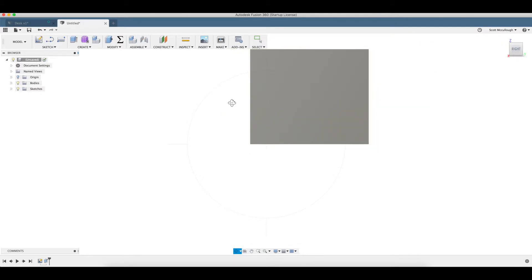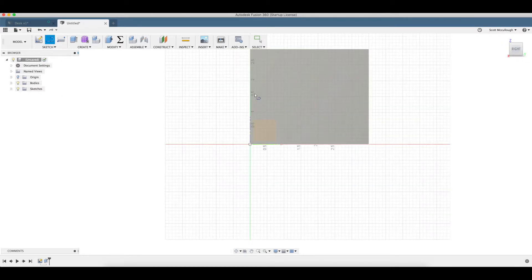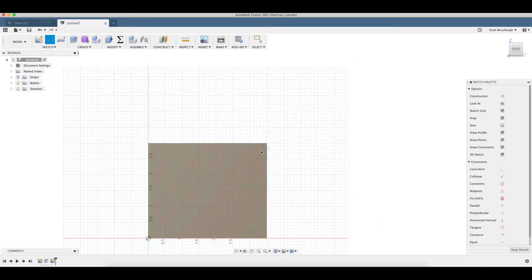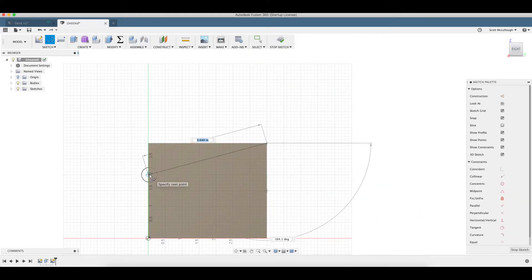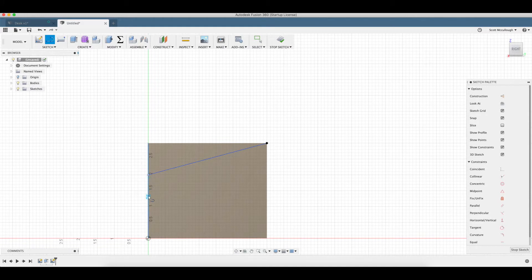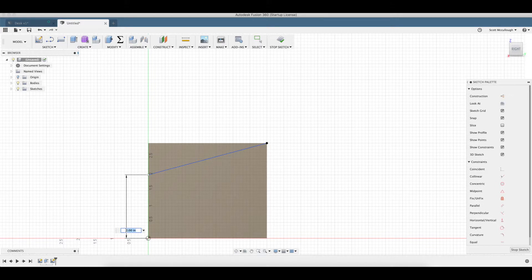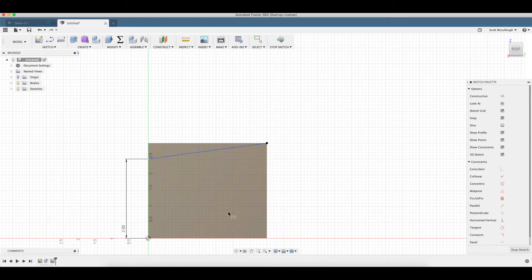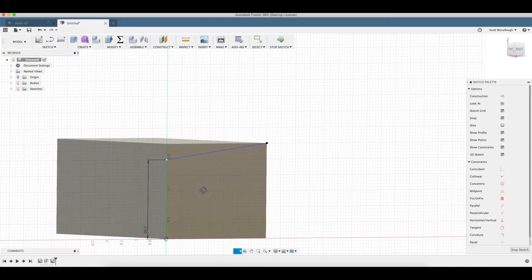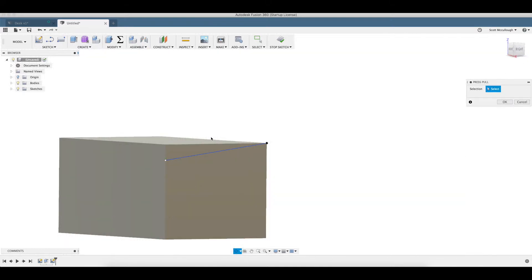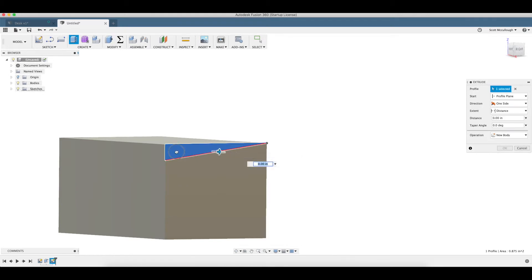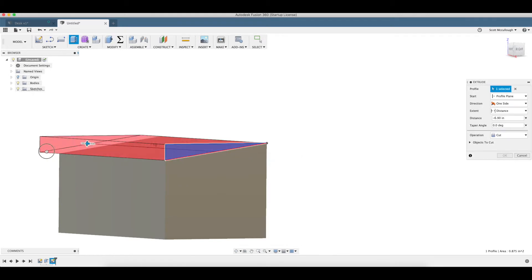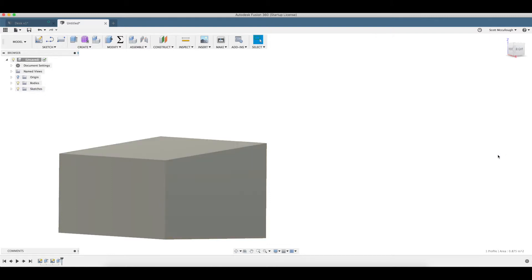Back over to the right view here. I want to draw me a line. D for dimension. And I want that to be two and a half inches. Q brings up press pull. I'm going to cut this across. See we're on cut operation over here.